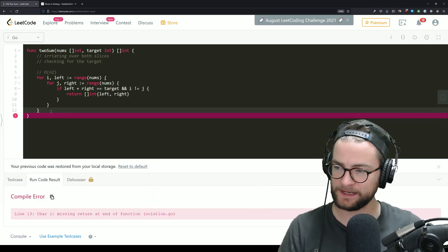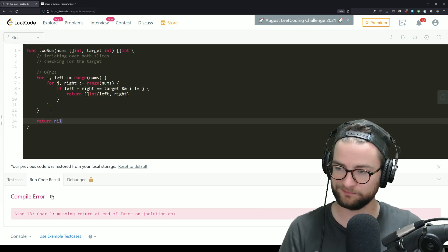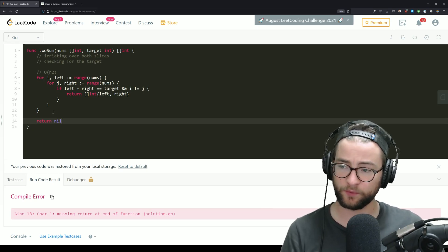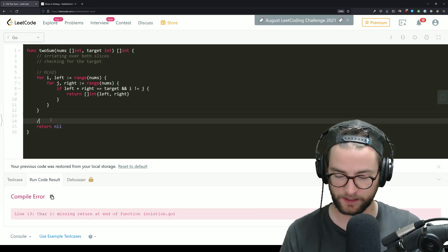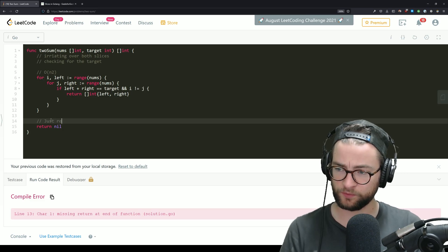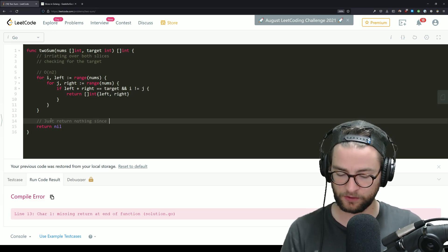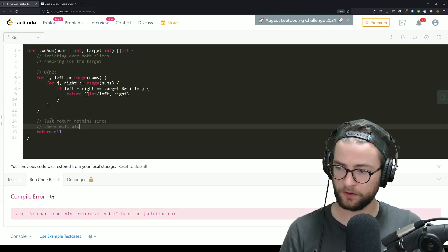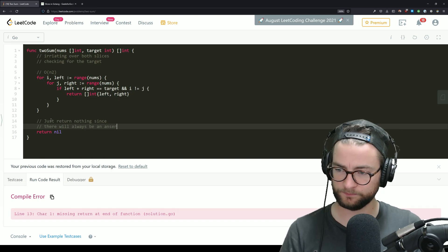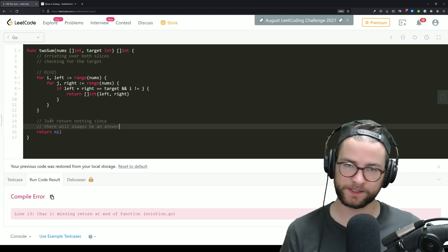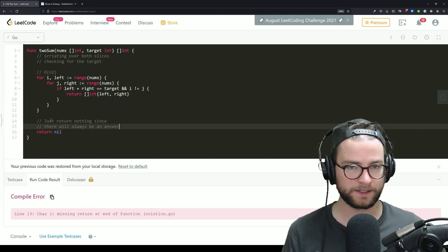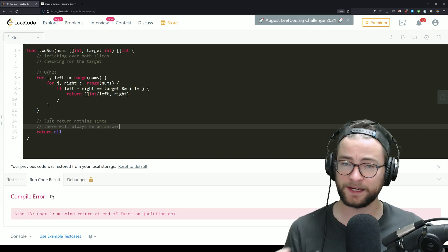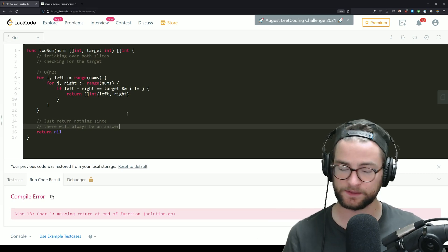And I forgot sort of the base case in Go. We need to return nil. Now remember, this is that other caveat. Just return nothing since there will always be an answer. Returning nil here isn't what I would consider good programming practice. But for the sake of LeetCode, this is fine. This gets us to the solution. Let's give this a quick run again.